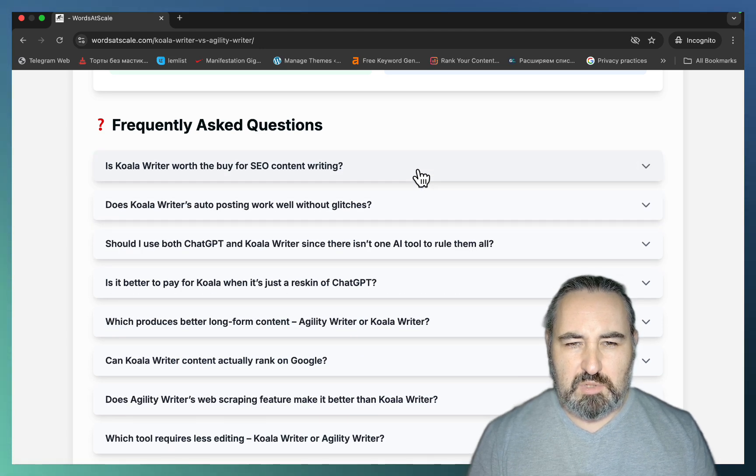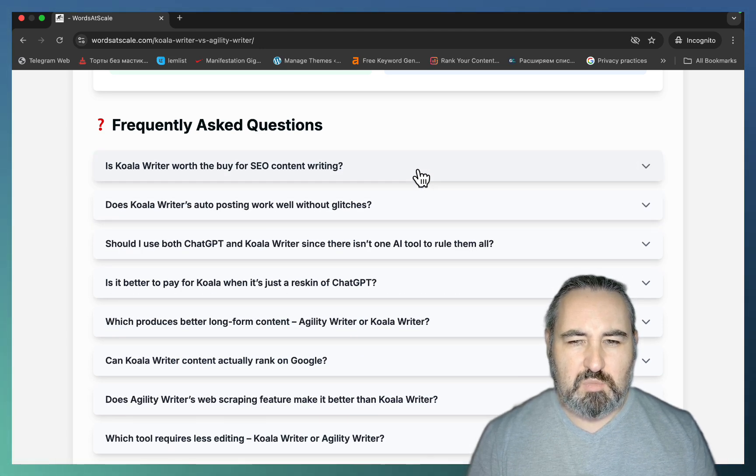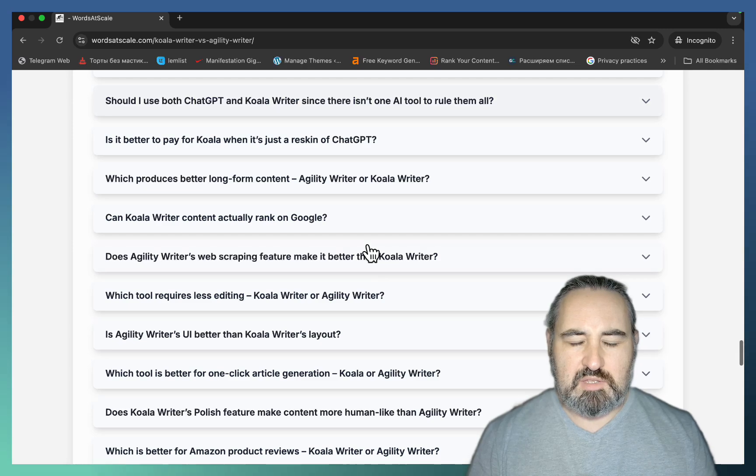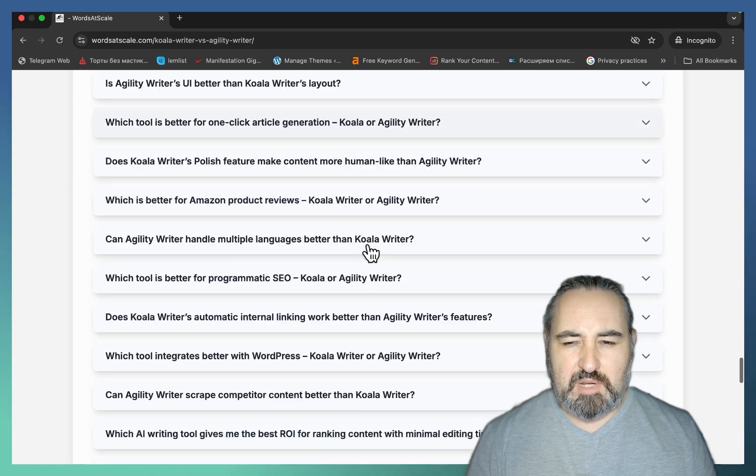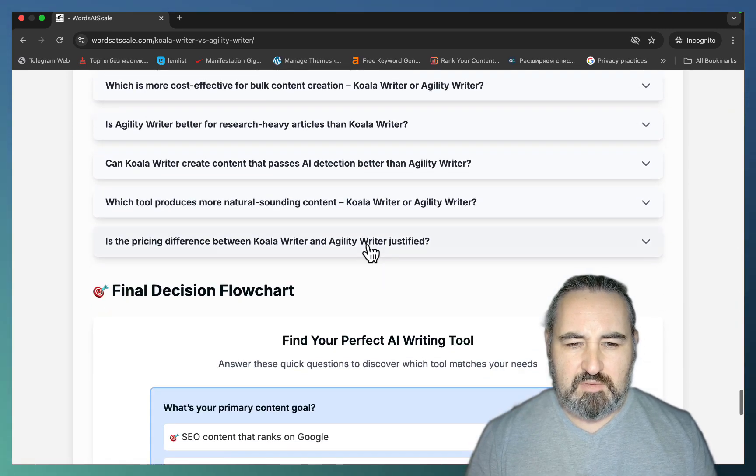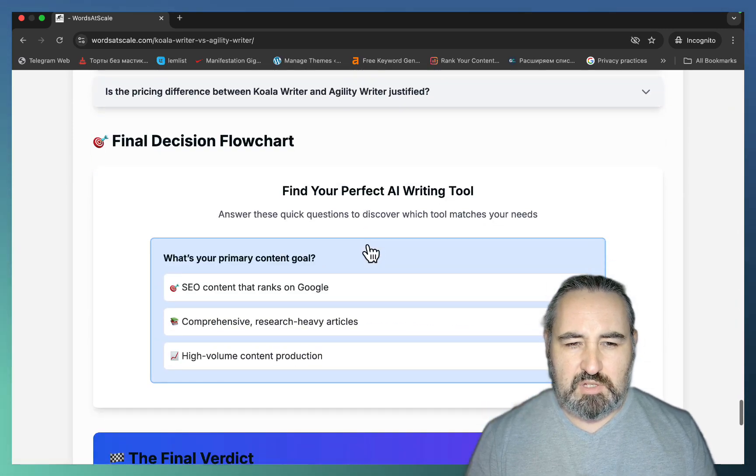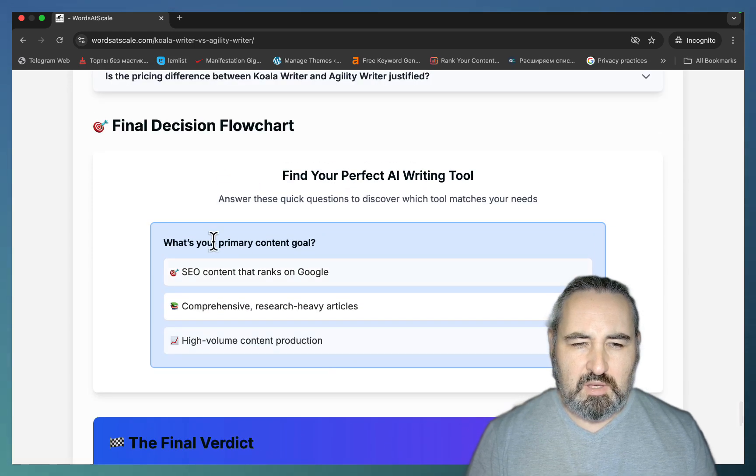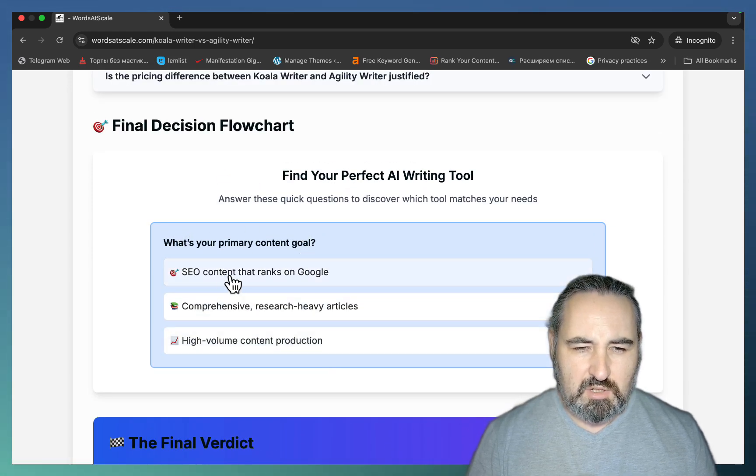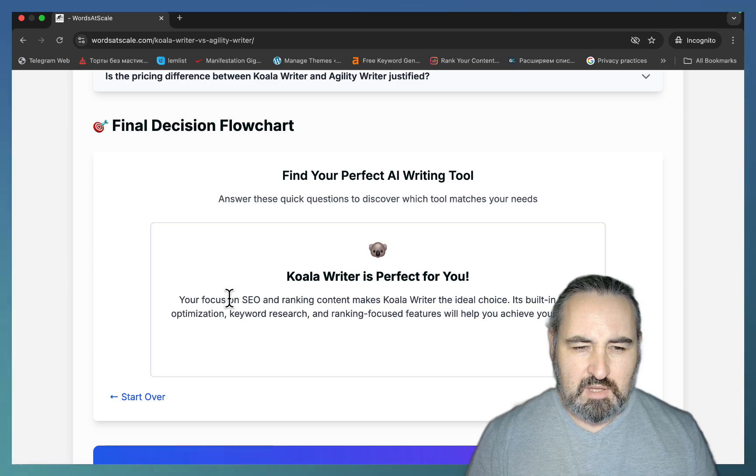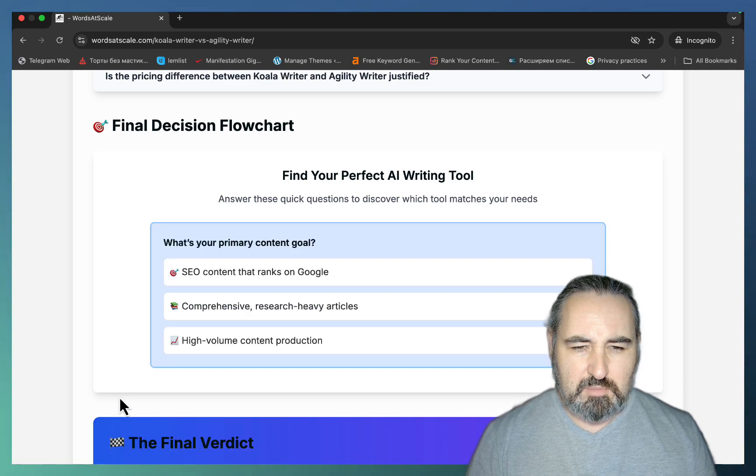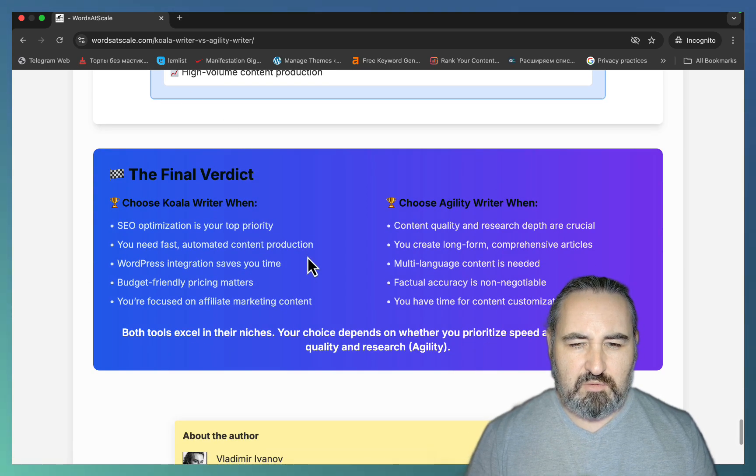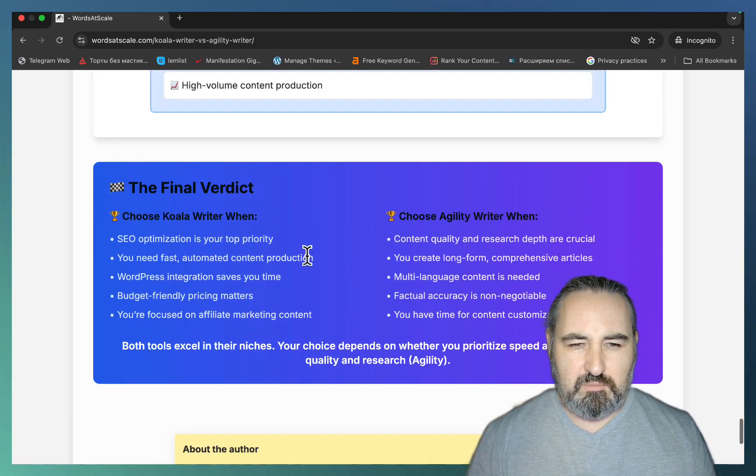Again, if you want me to tell you why I'm using this in this very specific format, let me know. But again, this is a separate video. And you even have an interactive element, which is a quiz, what's your primary content goal, SEO content, then Koala is the best fit, and stuff like that. And the final verdict as well.